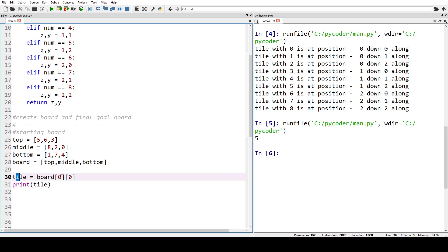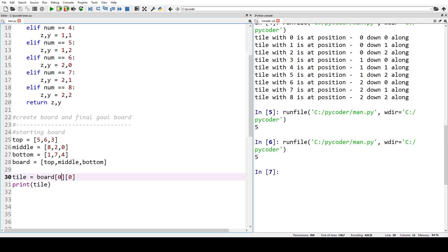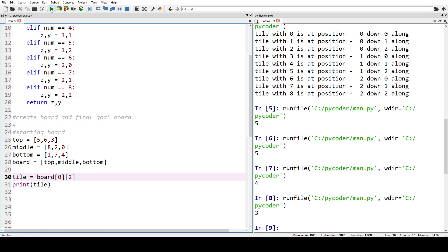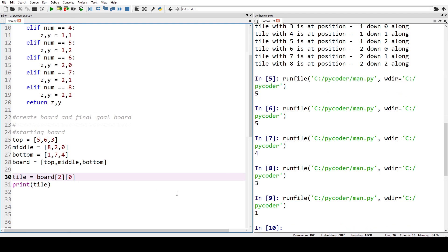We can access each tile using the list position. For example, the first number is five, so printing it gives five. Bottom right position two-two gives four. Position zero-two gives three — that's the first list at index two. If we wanted position two-zero, we get one. That's now our starting board.